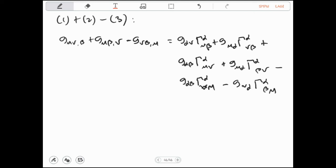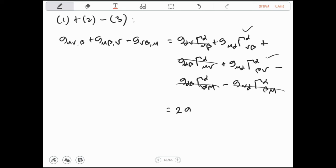Selanjutnya kita ingat simetri dari simbol Christoffel: jika indeks bawah dari simbol Christoffel itu ditukar, maka nilainya itu sama. Sehingga, kita dapat cari bahwa suku-suku tertentu saling menghilangkan karena indeksnya tinggal ditukar saja dan hasilnya sama, sehingga dikurang masih akan menghasilkan 0. Kemudian yang tersisa adalah dua kali suku G_μα · Γ^α_νβ, sehingga kita dapatkan: G_μν,β + G_μβ,ν − G_νβ,μ = 2 · G_μα · Γ^α_νβ.